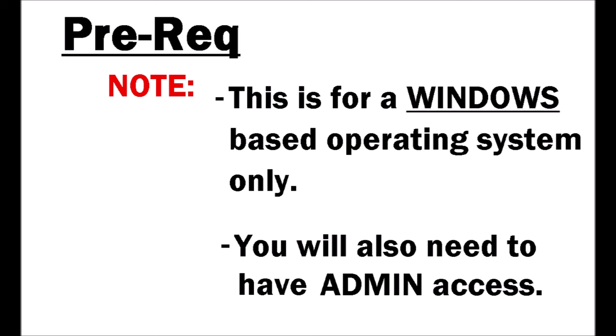Before we begin, I need to let you know that this is for a Windows-based system only. That is Windows-based only. If you are operating on a Mac OS, this video is not for you.